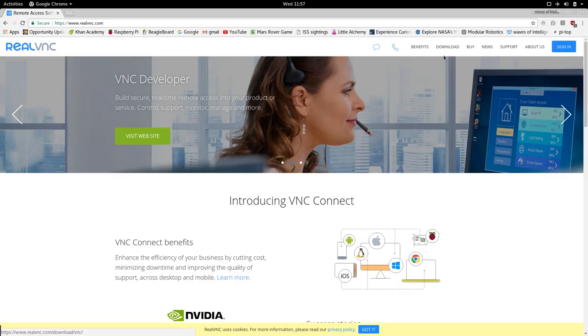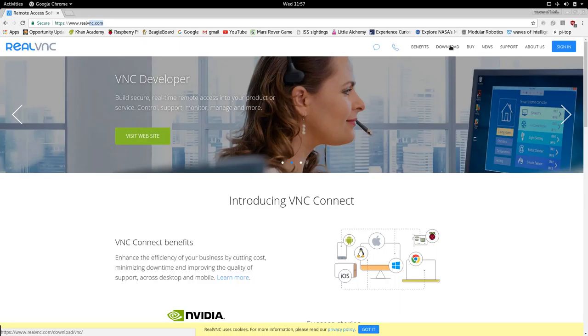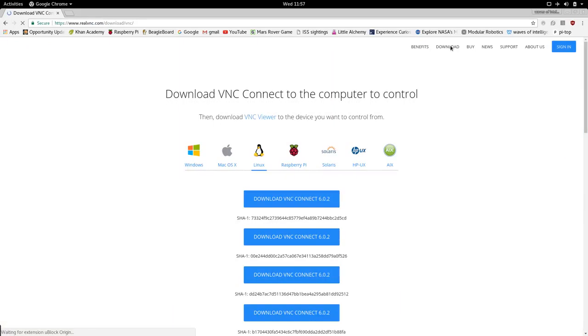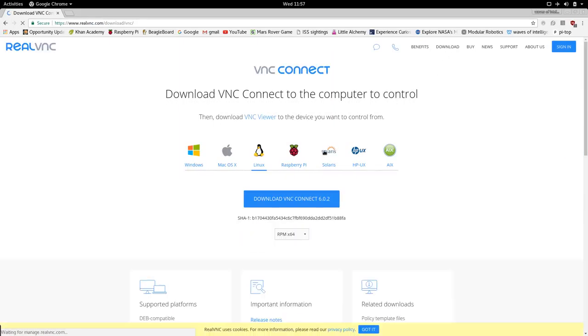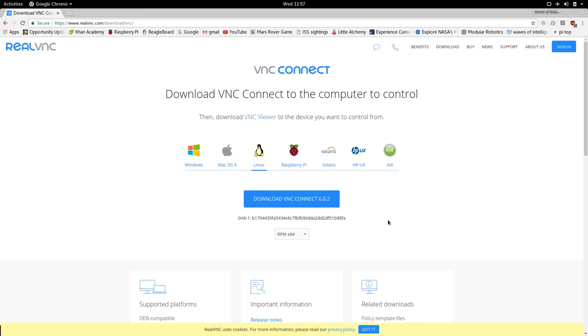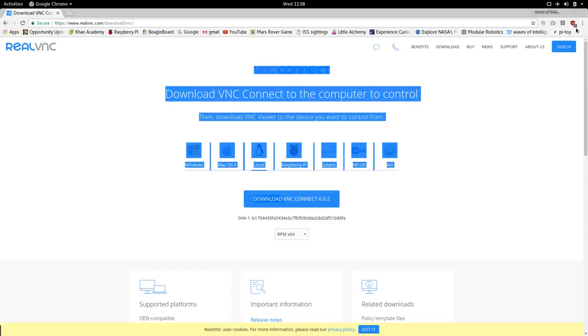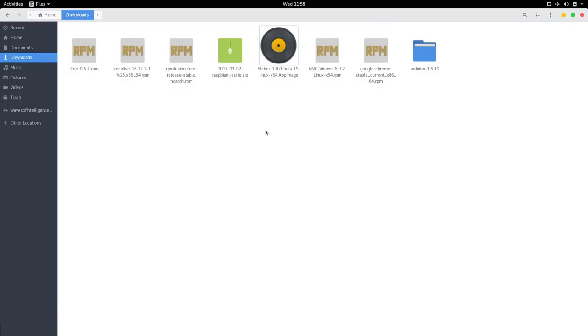So we visit this website called realvnc.com and then we download it for our platform. It's built into Raspberry Pi and we just download VNC and once it's downloaded you can install it.